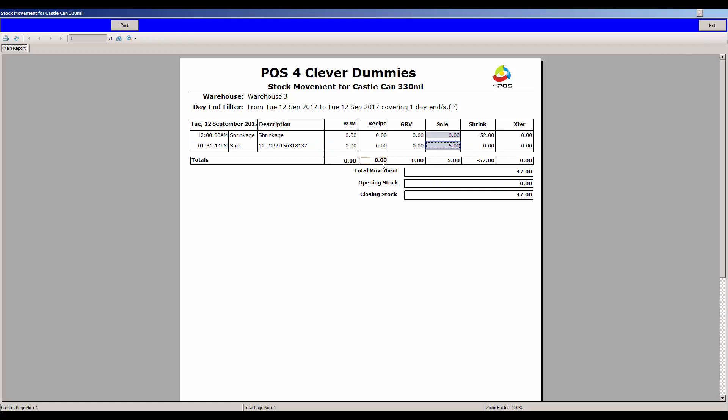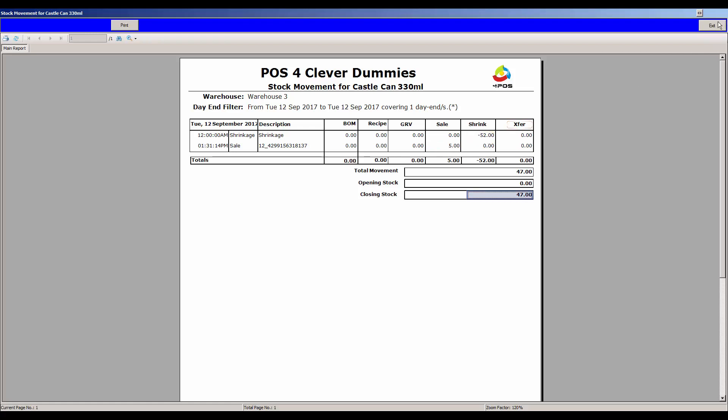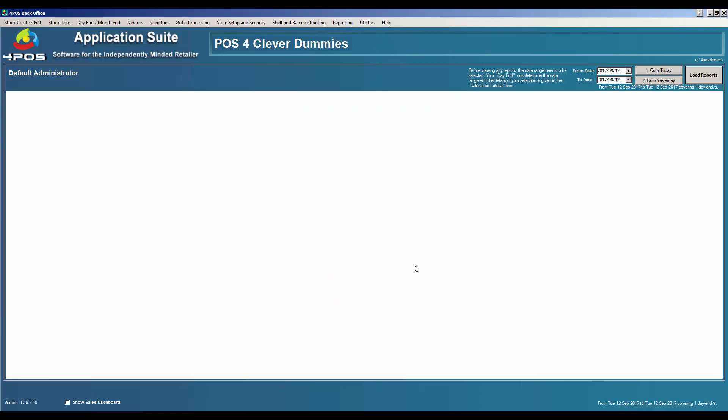The shrinkage is now showing as a negative shrinkage, meaning it became more. It shows 52 shrinkage, which is the difference between what the system had at that second and what the quantity is right now. Although I physically captured 47, the shrinkage quantity would be the difference, 52 negative meaning more. That's really stock taking. There's not much more to say about stock taking other than you've got to do it every day or as often as you can.